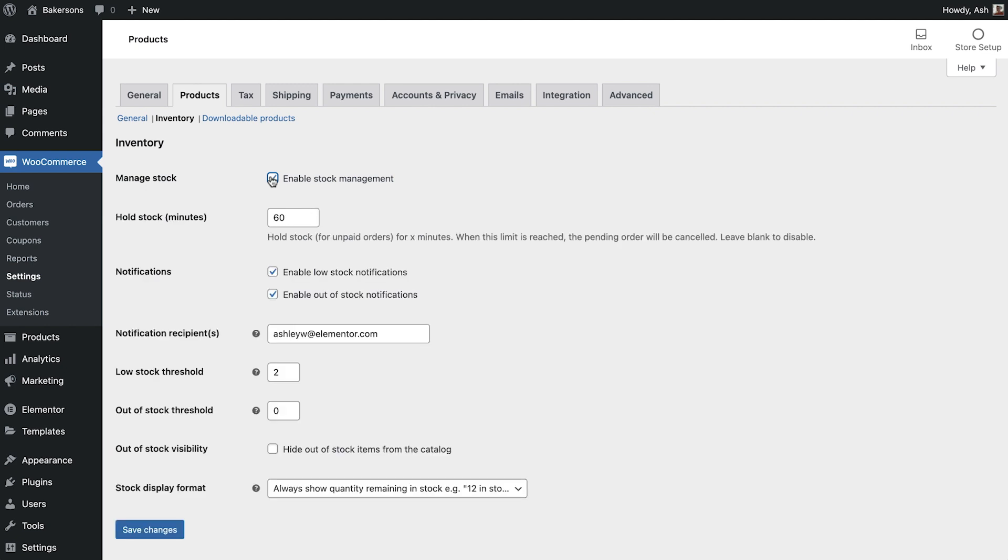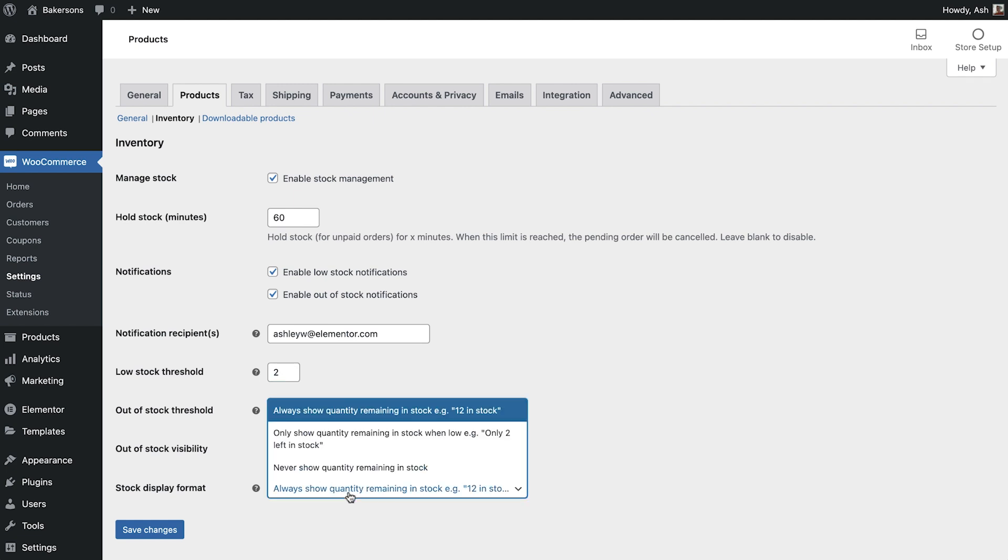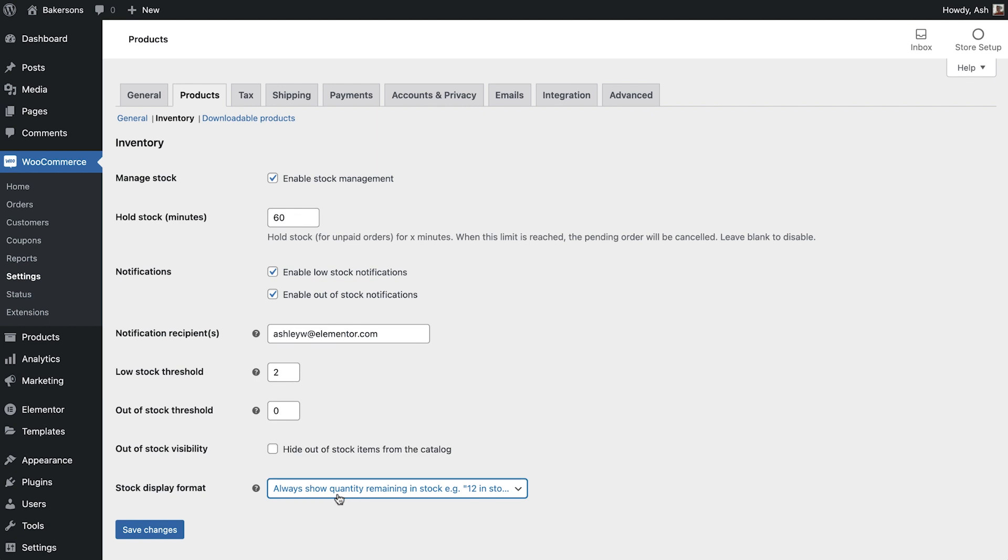If you do wish to have stock management enabled, you will see several additional options here. We can enable a specific time cap to hold stock, switch on low and out of stock notifications, as well as managing the email addresses that these notifications are sent to. We can also set the low and out of stock thresholds and declare whether we would like out of stock items to be hidden from our store completely.